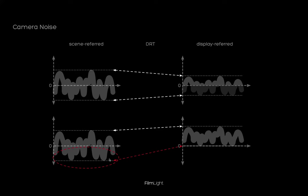But for grading these images this might bring in a few unexpected effects. Because this means that in order to reach full black on our grading display and in our renders we need to produce negative linear numbers in our images. This might confuse certain operators especially visual effects tools.